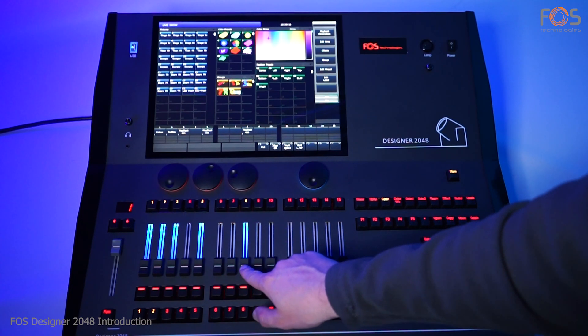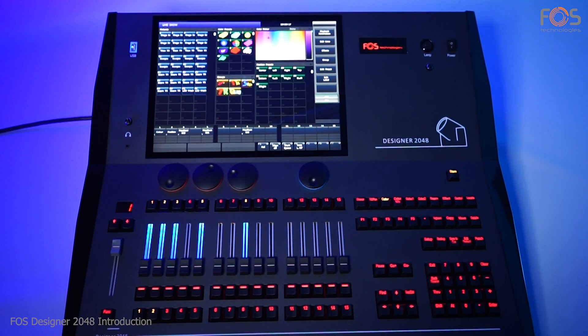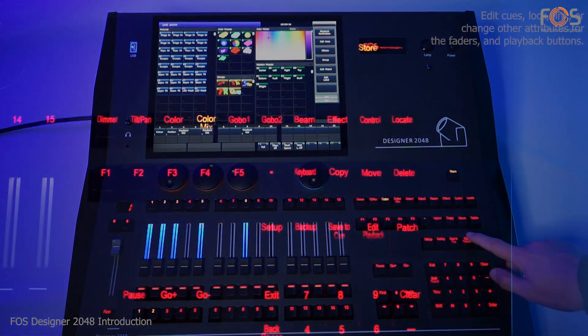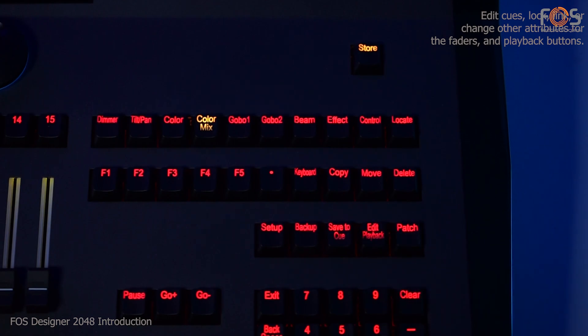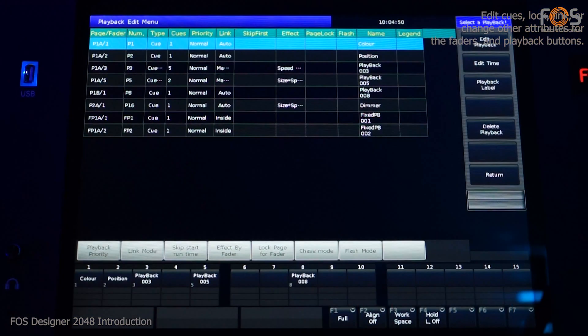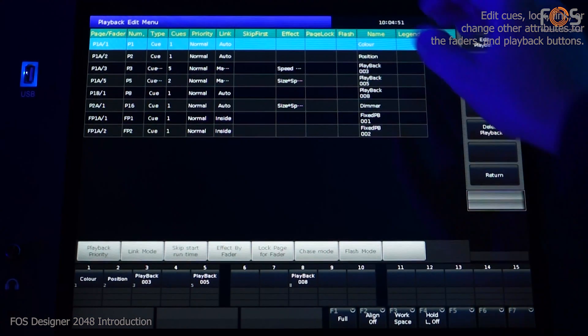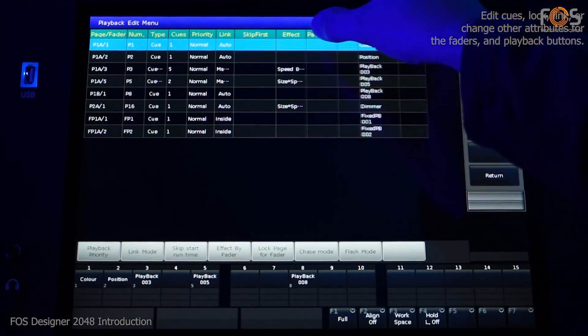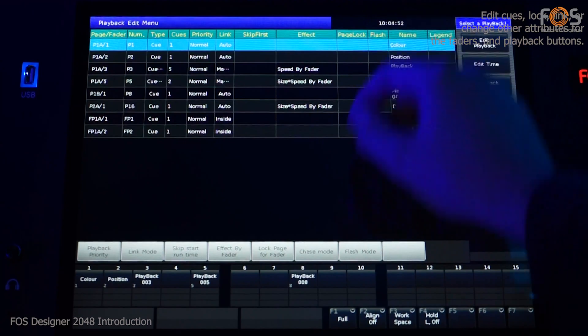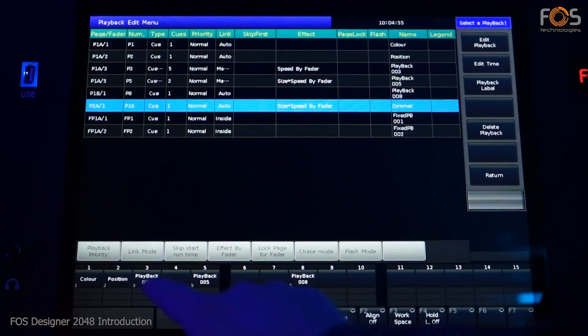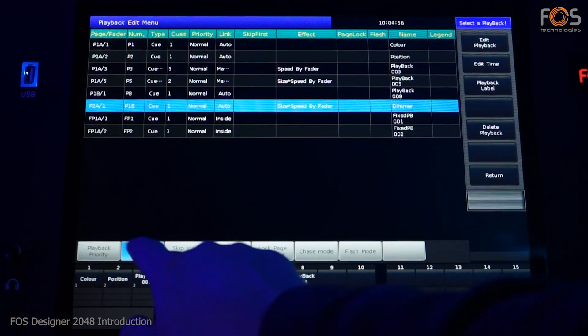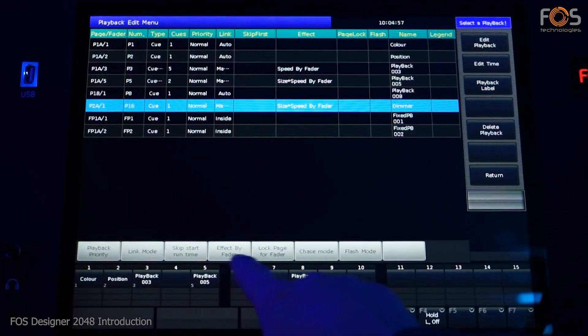The edit playback button gives access to the saved cues in the playback section. There, you can set various options for the cue lists like link modes, the faders control options, flash and chase modes, as well as locking the selected fader.